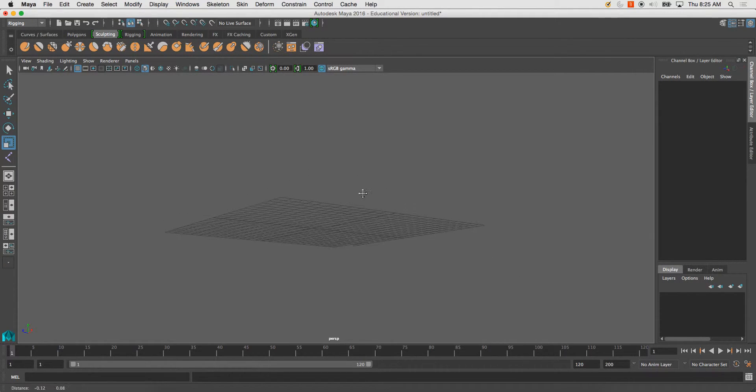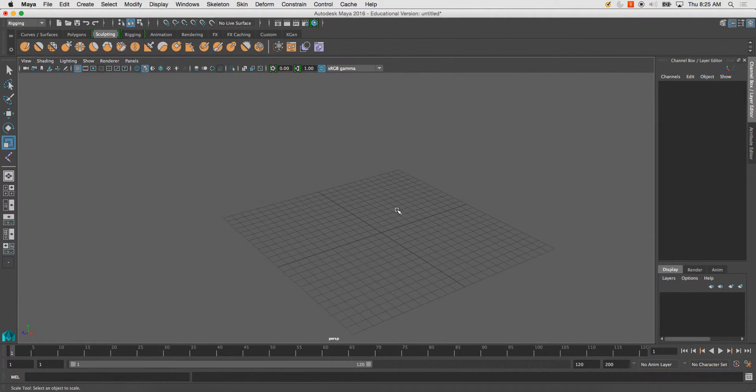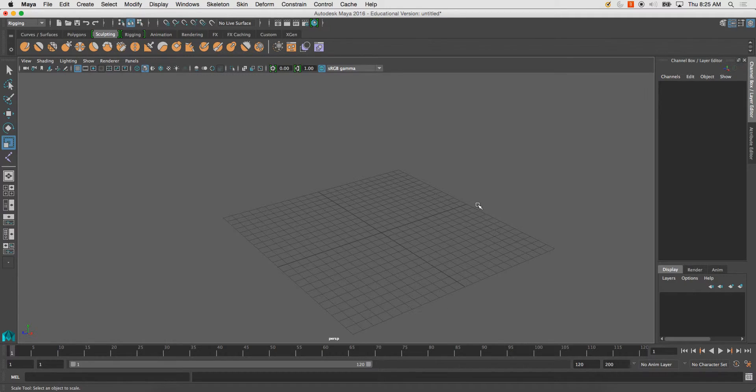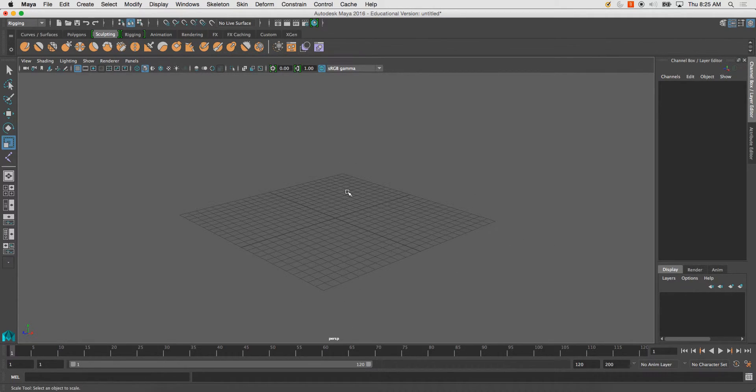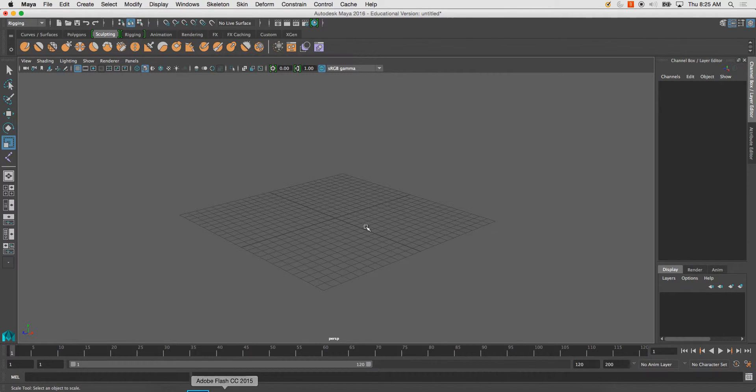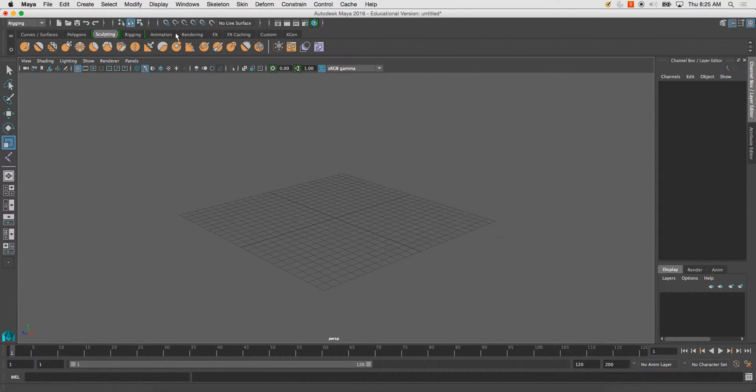This is going to be a demonstration on projecting textures onto a mesh in Photoshop. So I'm just going to go ahead and open up Photoshop and let it load.